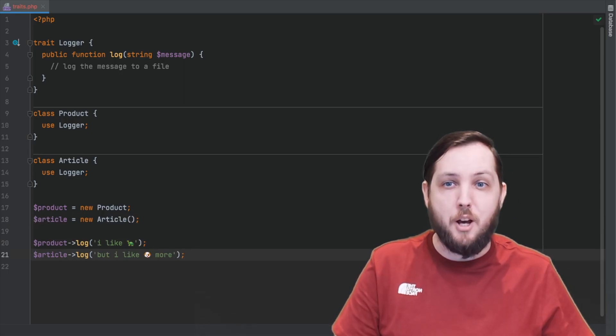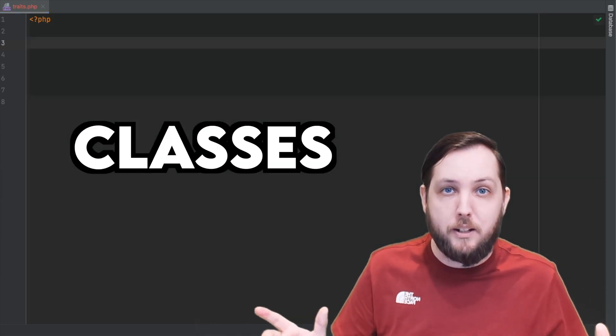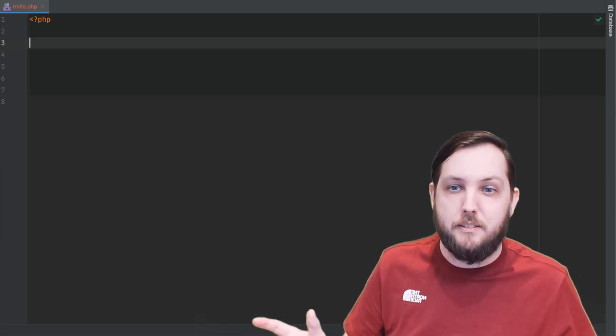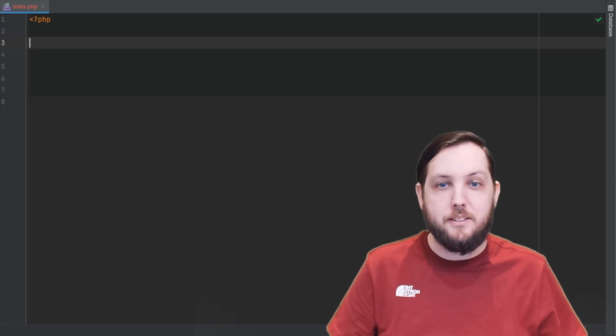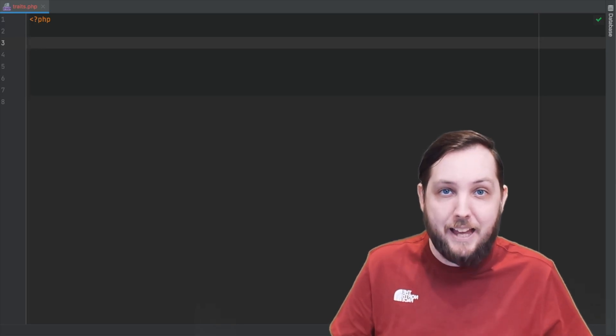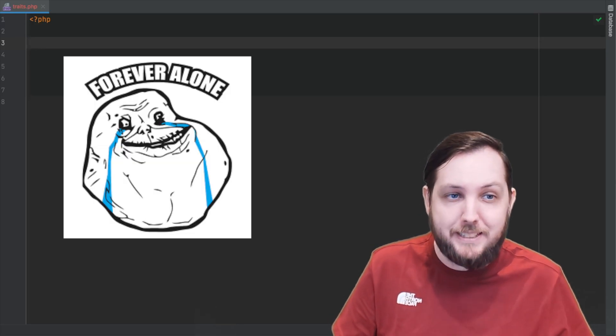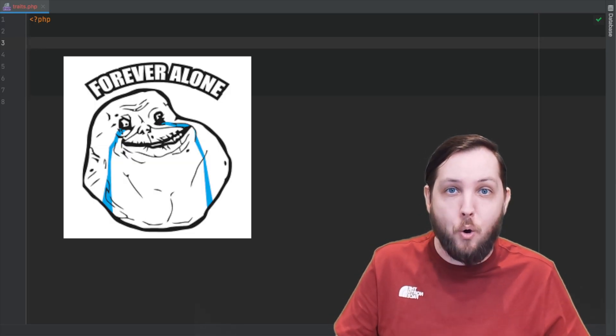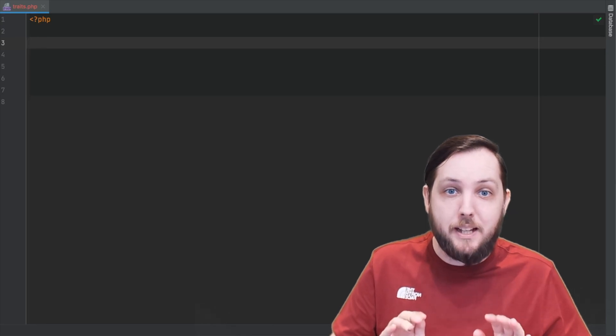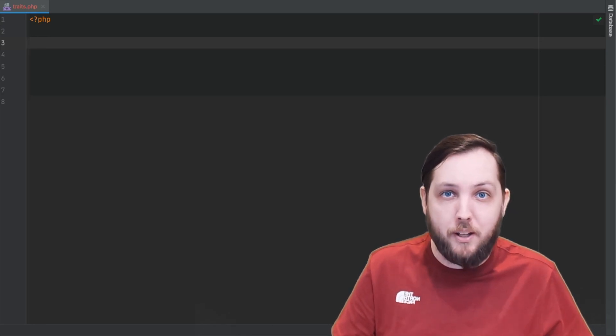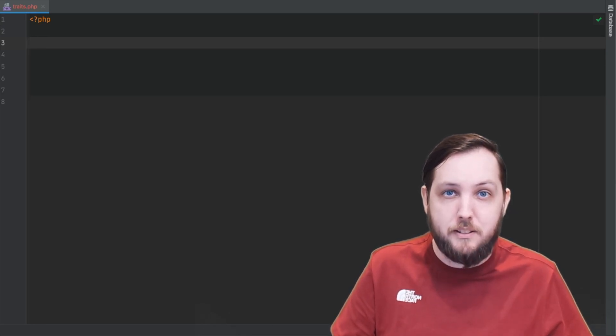Okay, next up abstract classes. An abstract class is a class that cannot be instantiated on its own. It has to be extended by another class.